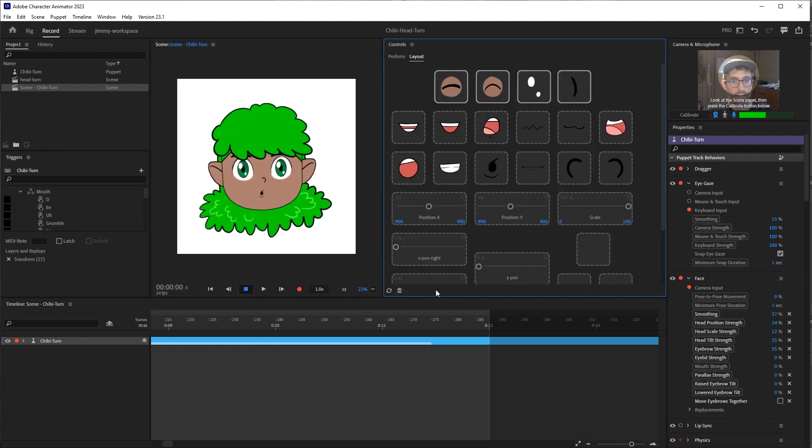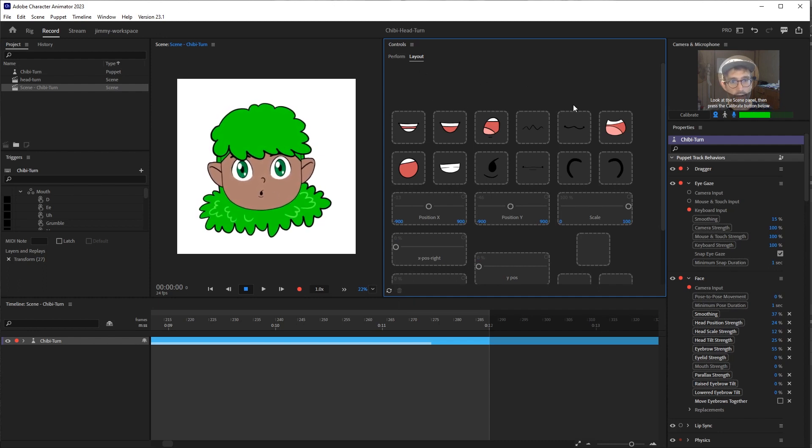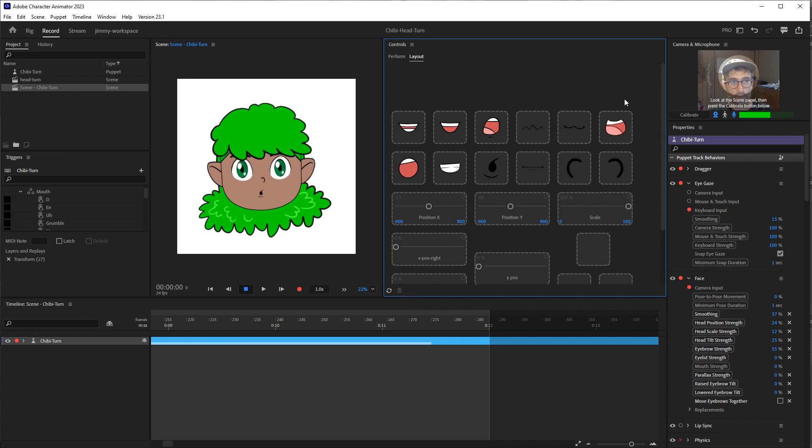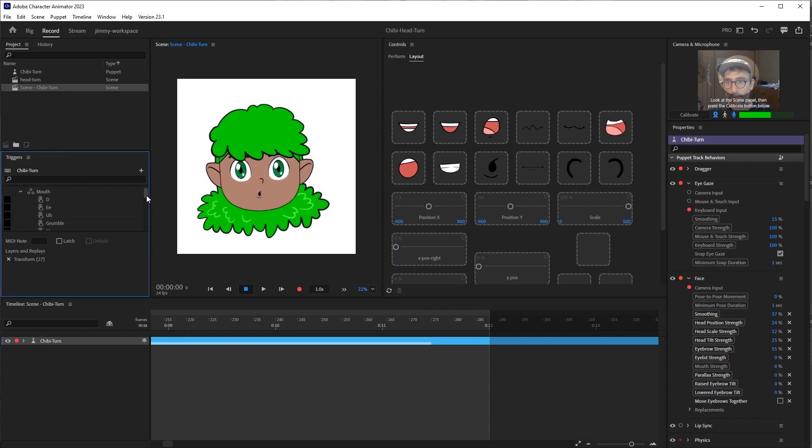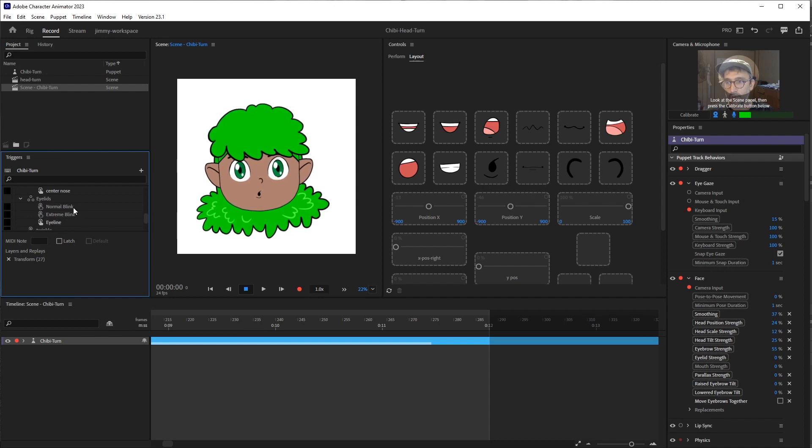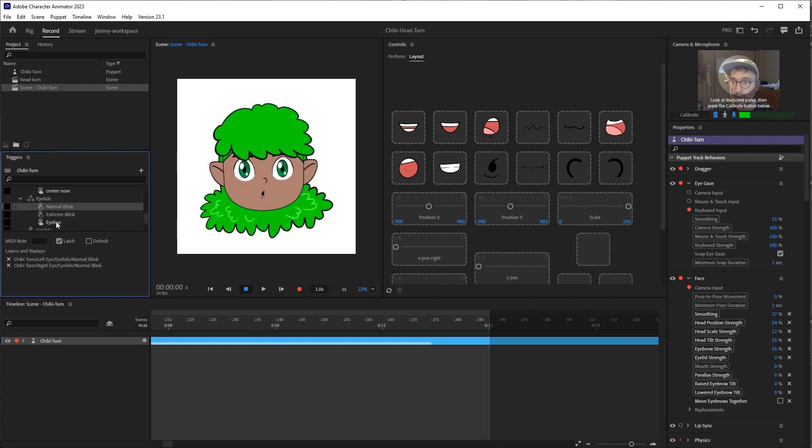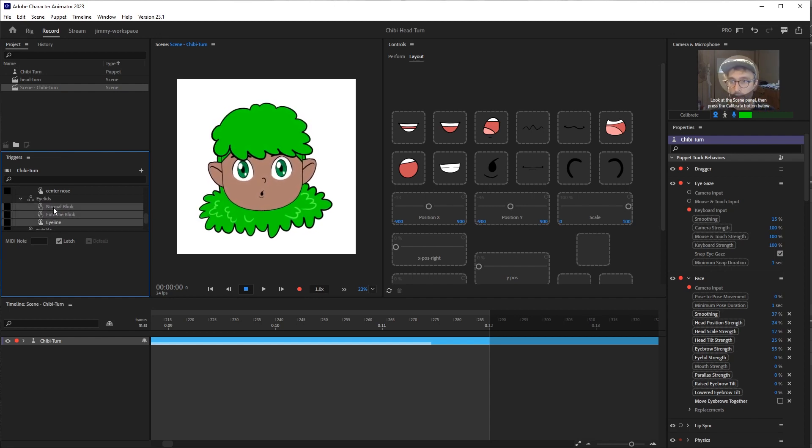And I'll select the eyes and delete them with this little trash can icon here. So now I don't have any of those triggers. If I wanted to create triggers for it, it's as simple as dragging the triggers out from your trigger panel.